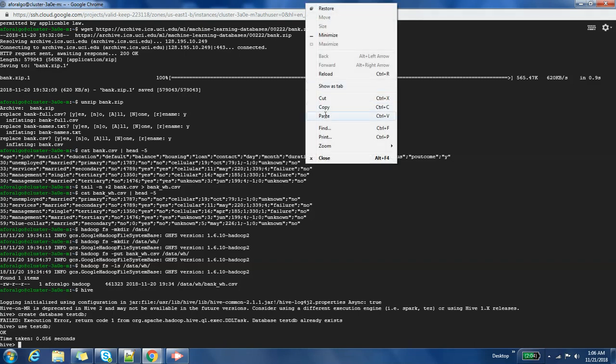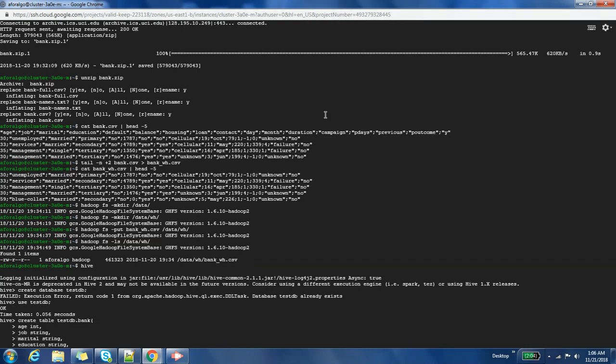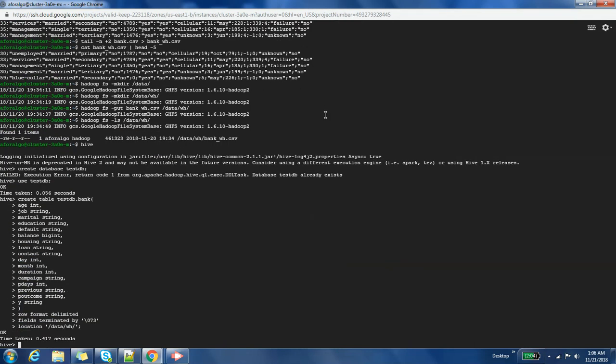Now I'm going to create the table. Awesome, our table is created. We can do a select star on this table. So we have a table that has data.